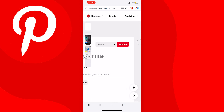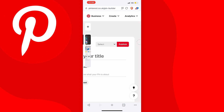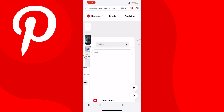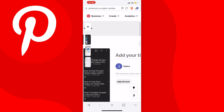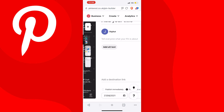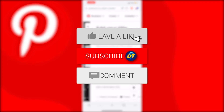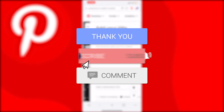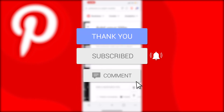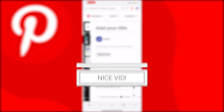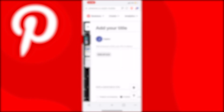Now just hit publish in red next to each pin to publish them, and you can add them to your boards next to the publish button. That's how you upload multiple pictures at once on Pinterest mobile. If this video helped you out, please like the video and consider subscribing for more tips, tricks, and tutorials. If you have any further questions, leave them down below in the comments.